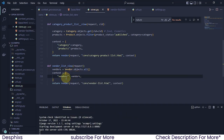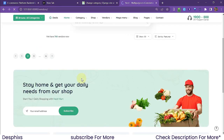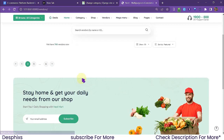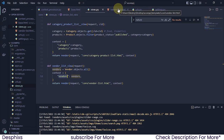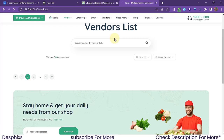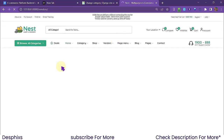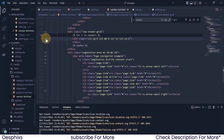Now I need to add the for loop. I'll write: for v in vendors. I noticed the context key should be vendors — I'll fix that in the vendor_list view. Once I refresh we should see two vendors displaying.